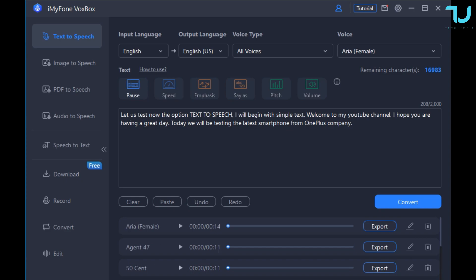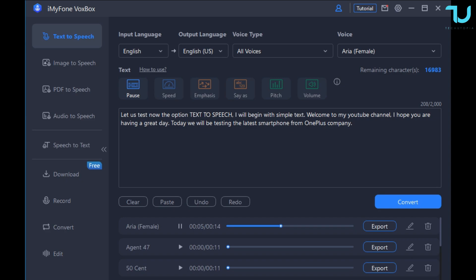Let us test now the option text-to-speech. I will begin with simple text. Welcome to my youtube channel. I hope you are having a great day. Today we will be testing the latest smartphone from OnePlus company. 50 Cent. Let us test now the option text-to-speech. I will begin with simple text. Welcome to my youtube channel. I hope you are having a great day. Today we'll be testing the latest smartphone from OnePlus company. Let us test now the option text-to-speech. I will begin with simple text. Welcome to my youtube channel. I hope you are having a great day. Today we will be testing the latest smartphone from OnePlus company.